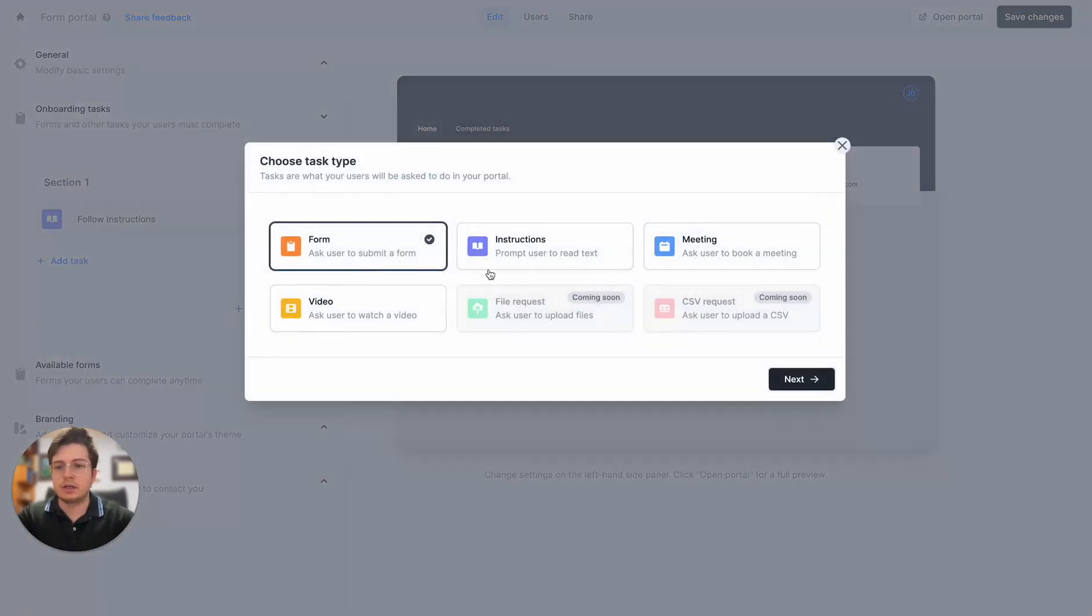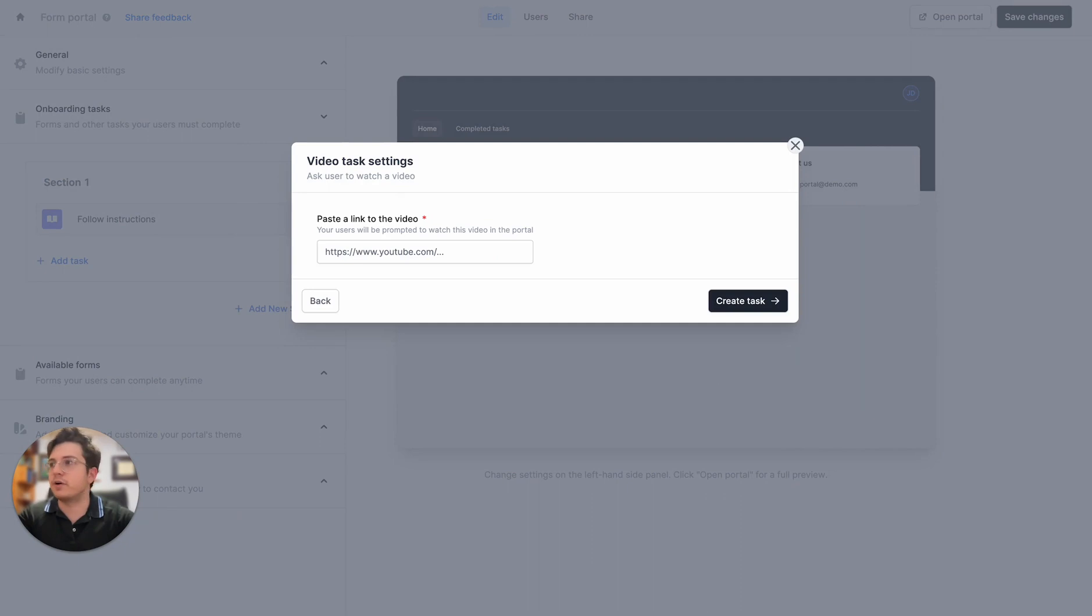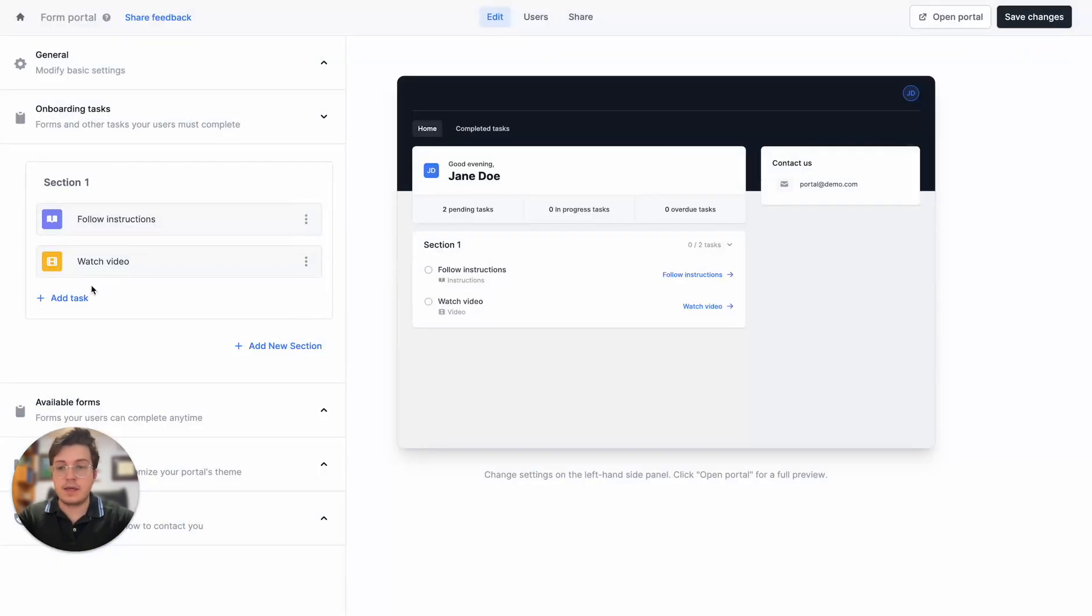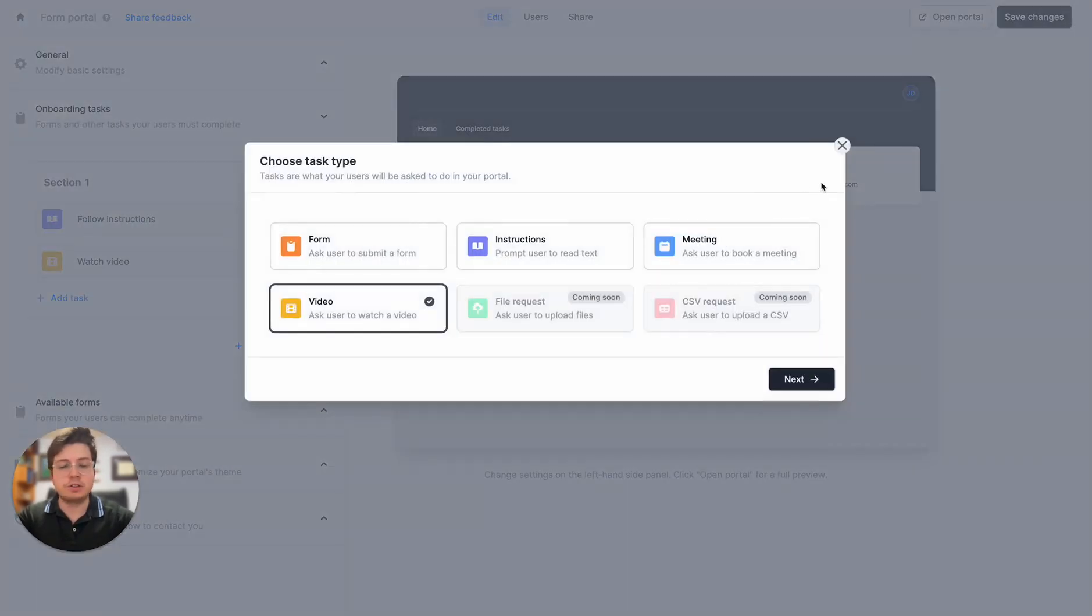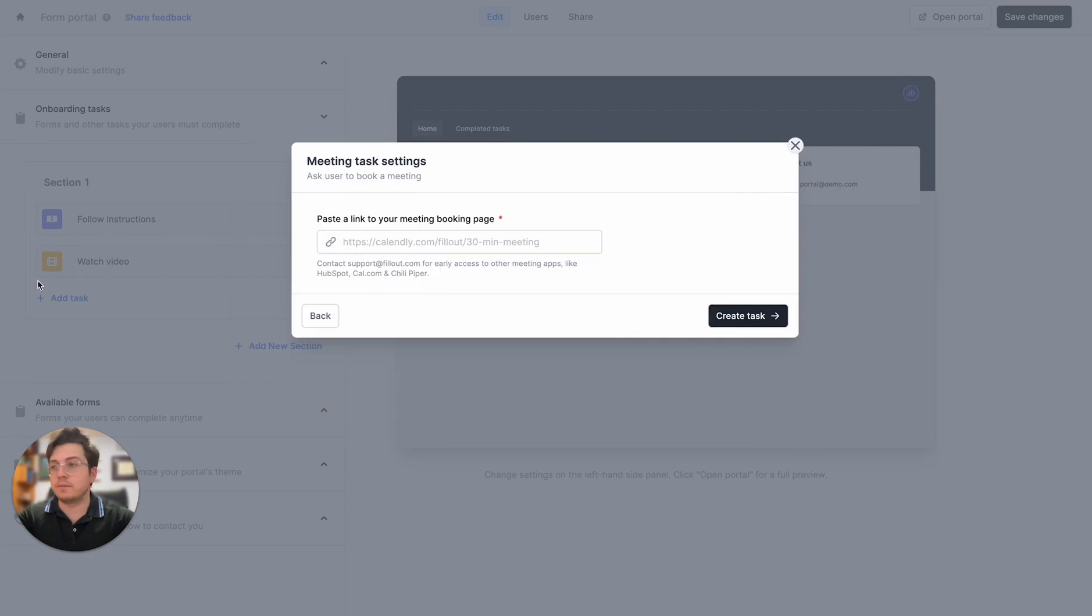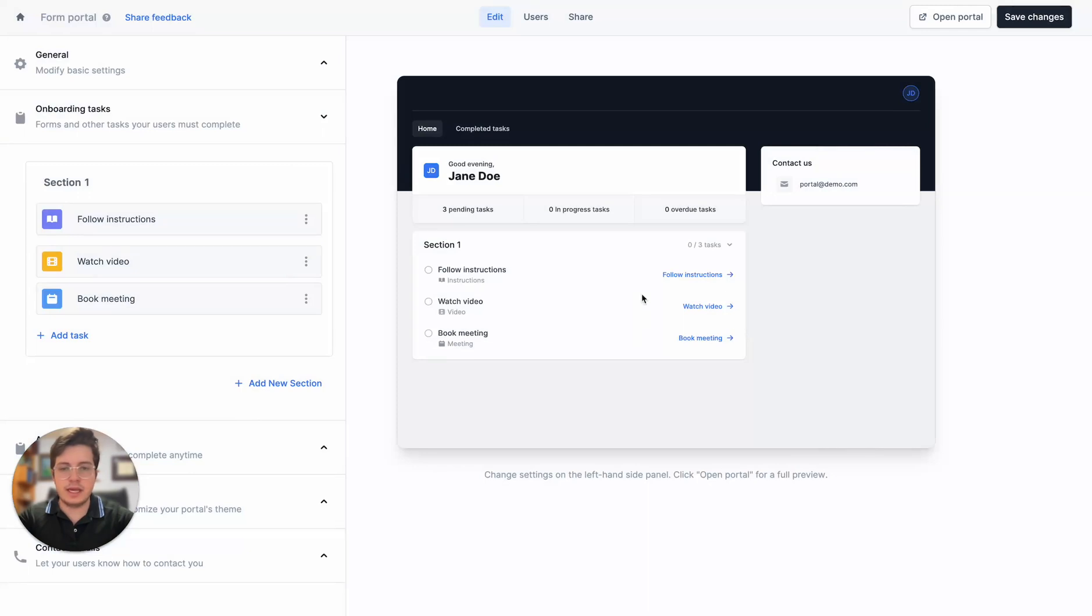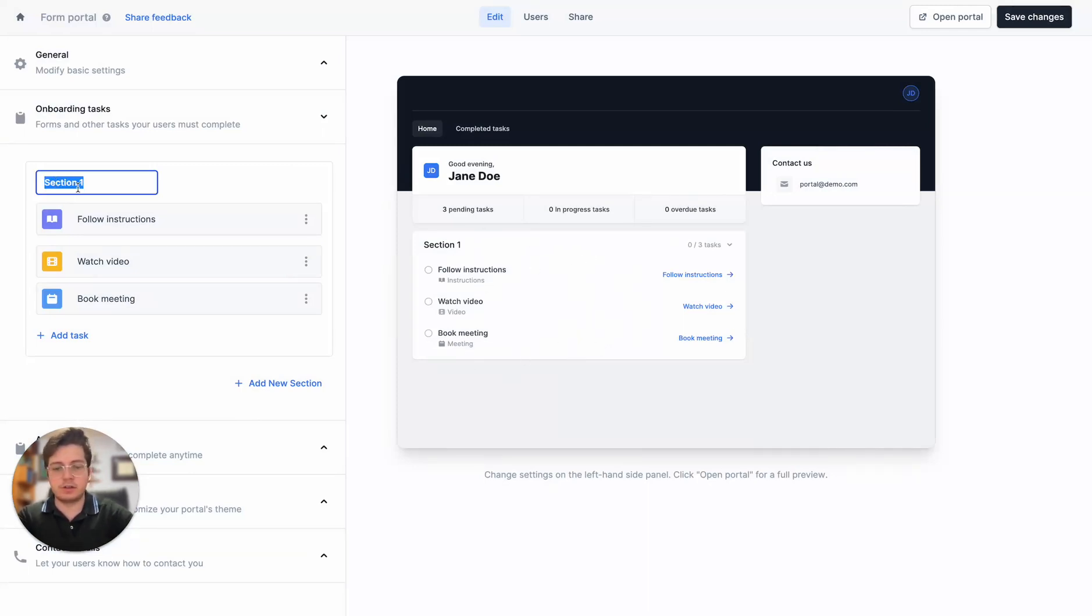I'll add a few more. I'll add a video that I need them to watch, for example some security compliance related video, and I'll also require them to schedule a meeting with me because I want to meet with all of my partners. All three of these now appear in my portal and I'll call this section Onboarding.